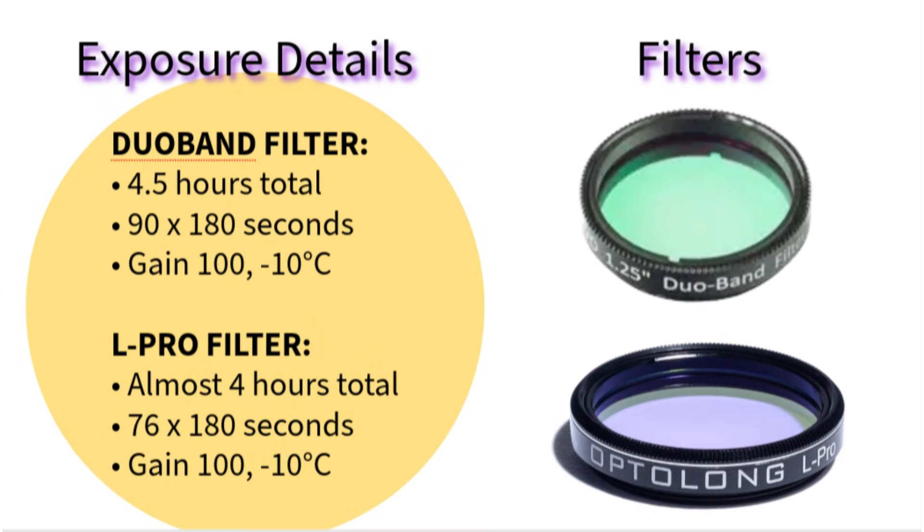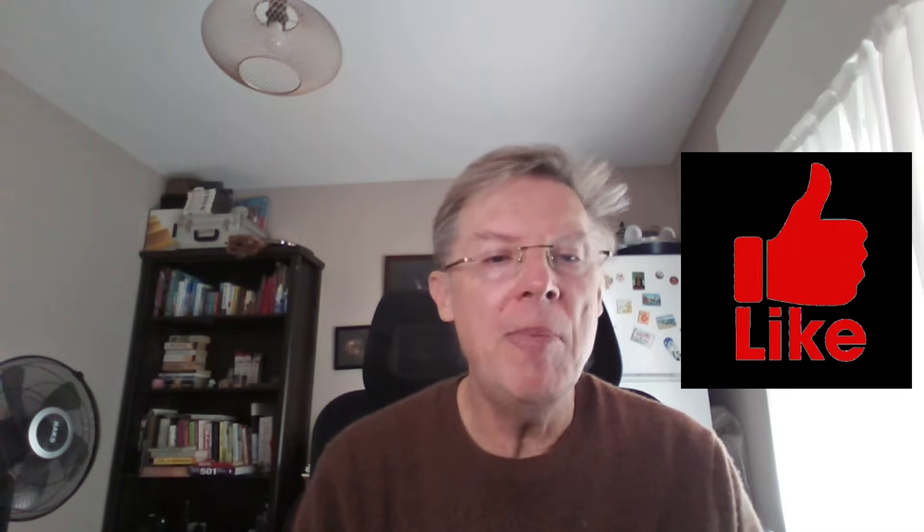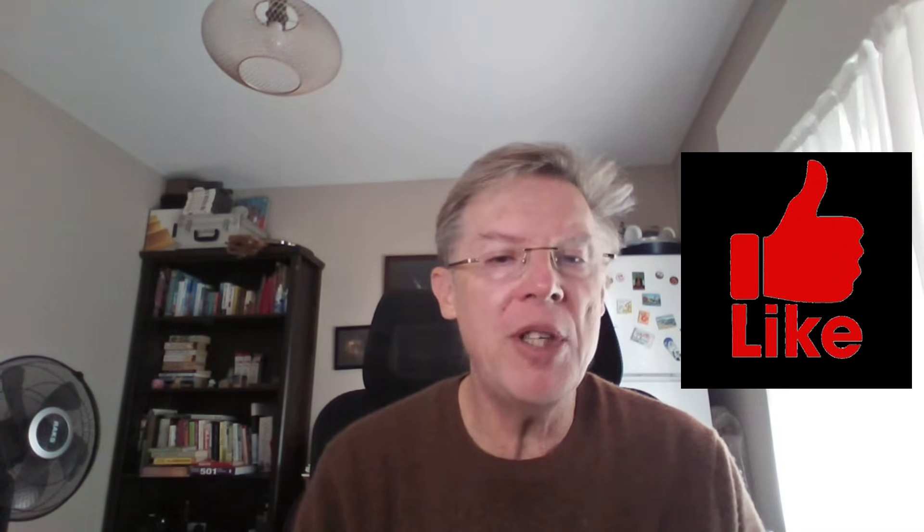But why two filters? Duoband is a narrowband filter capturing Ha and O3 wavelengths, perfect for nebulosity detail, but star colors aren't natural because it only sees a small part of the spectrum. The L-Pro filter is a broadband filter. It blocks light pollution but preserves natural colors, which is ideal for stars. When we combine the data from these two filters, we get both nebulosity and natural star colors.